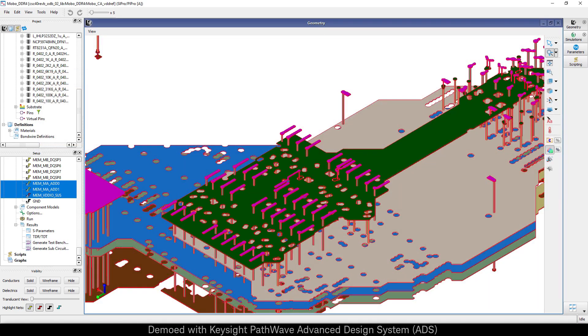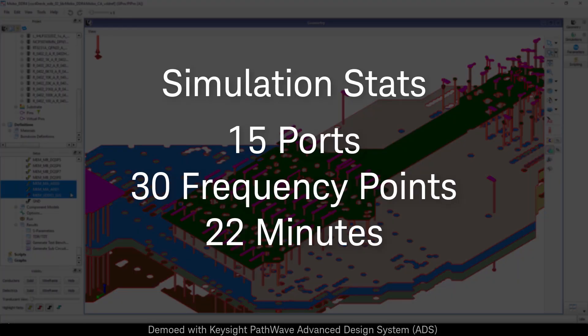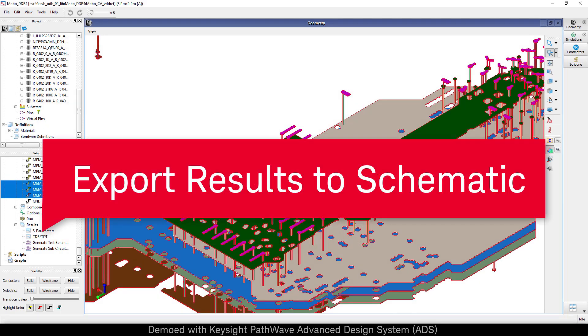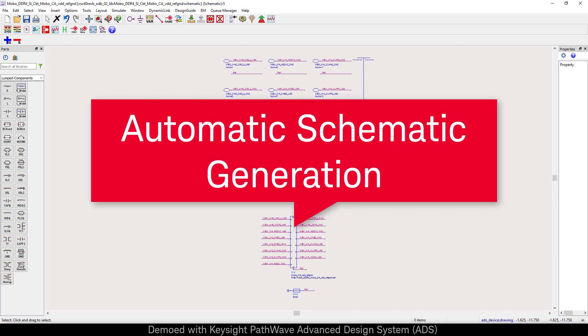As reference, we've provided some simulation stats without parallelism being used. Once the simulation is finished, we can automatically generate a schematic so that we can use these results in a system simulation.